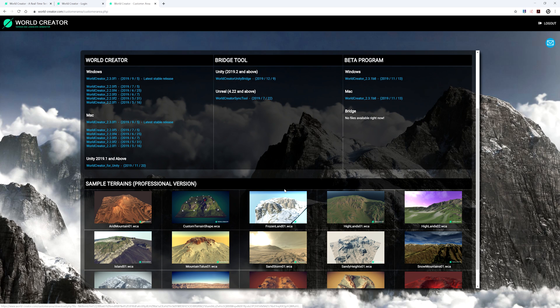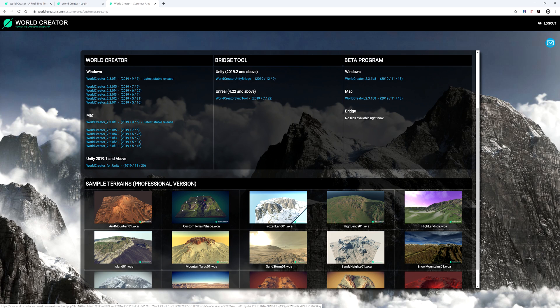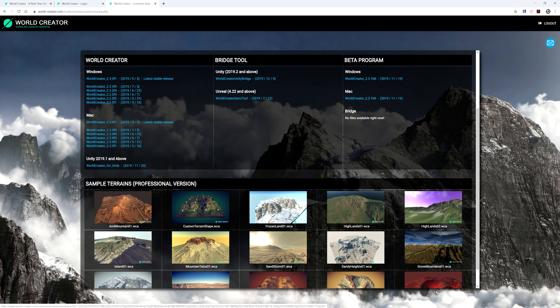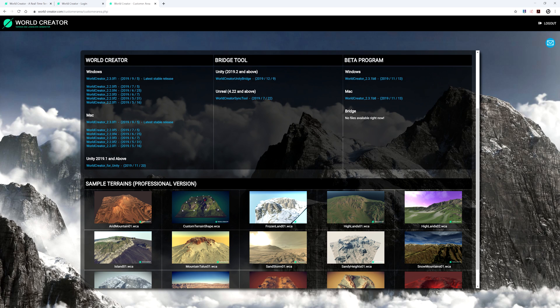You will then arrive to a screen where you can see all the versions available to you on your personal account, depending on the version that you purchased. You even have some sample terrains if you scroll down here to the bottom that you can also download. I encourage you to do this to see how the effects and texturing of these samples were achieved. This is a really good practicing method so that you can learn a little bit more on what others have already done.